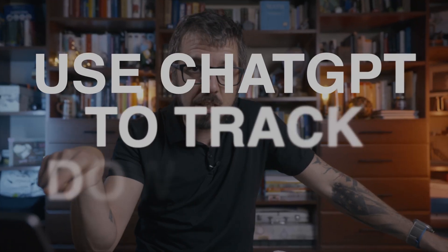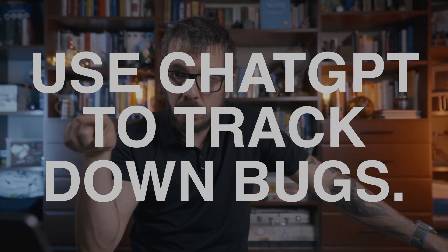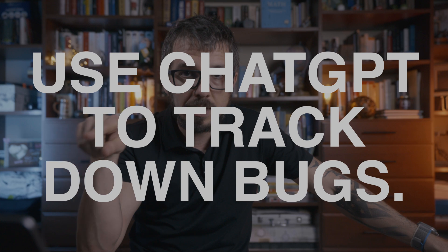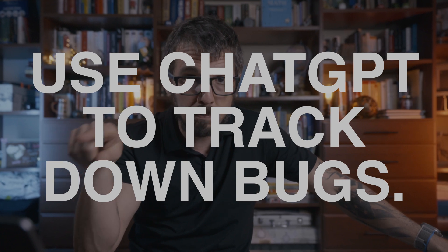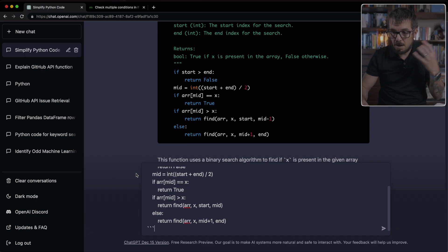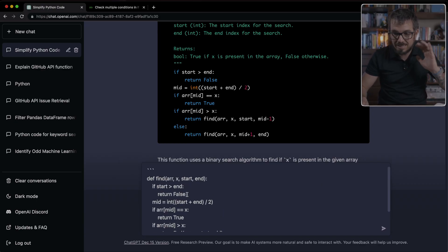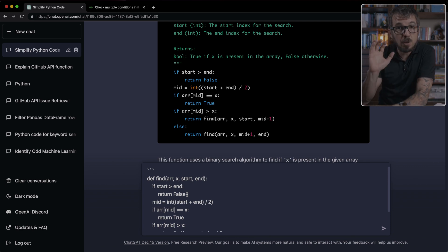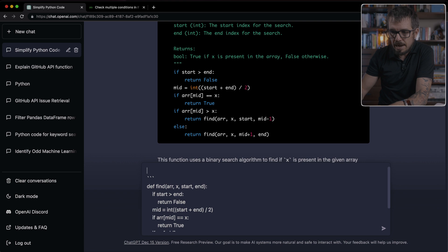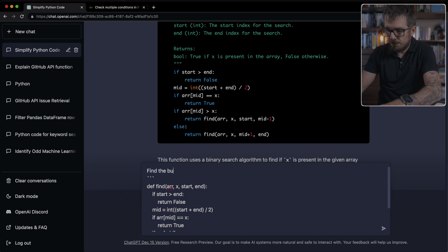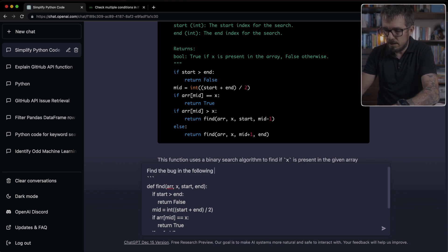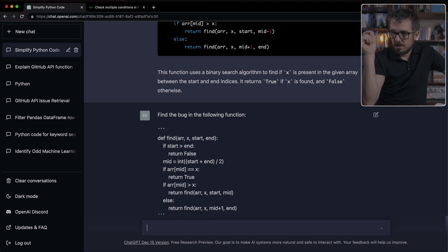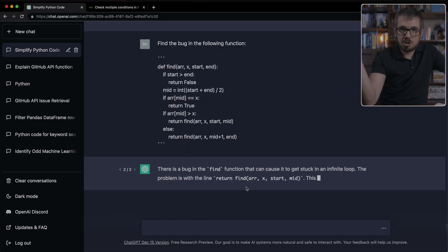Let's look at idea number nine. We can ask ChatGPT to help us track down a bug. Like for example, here, I'm pasting the same function that we've been talking about. But this time, there is a bug in the function. So I'm going to ask ChatGPT to find the bug in the following function.